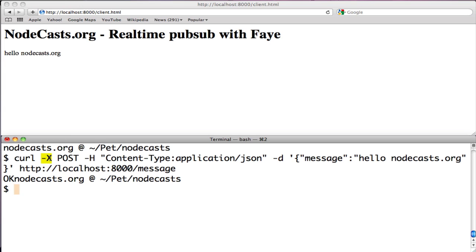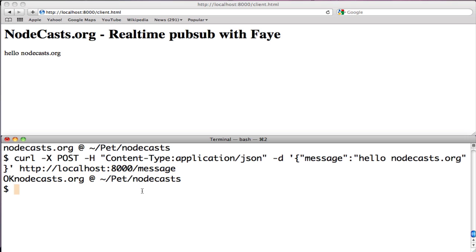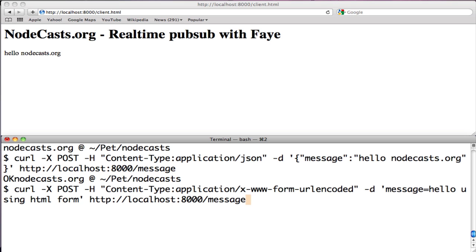Now, let's explain the curl message. We passed POST as HTTP verb. We've passed content type application/json. And we've passed a JSON string as the message to /message on the server.